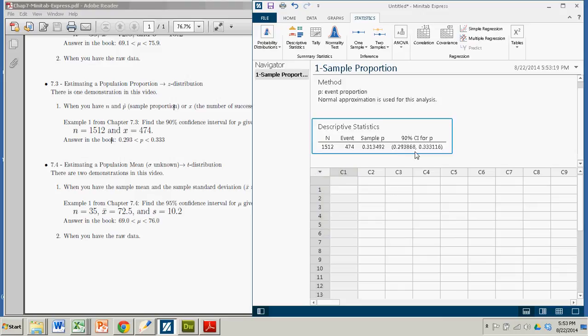So you come down here, there's the confidence interval. It's 0.293868 to 0.333116, and when we did this by hand,